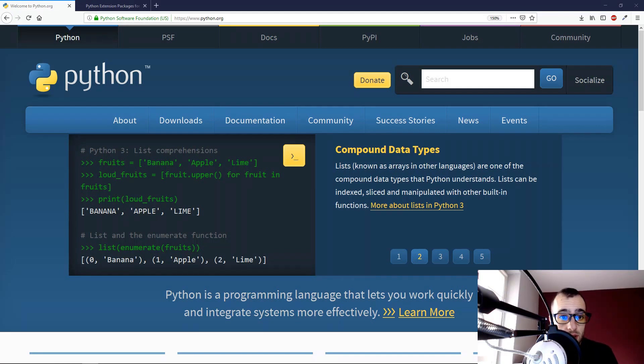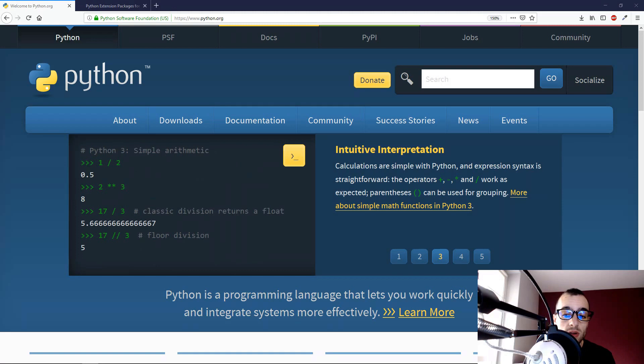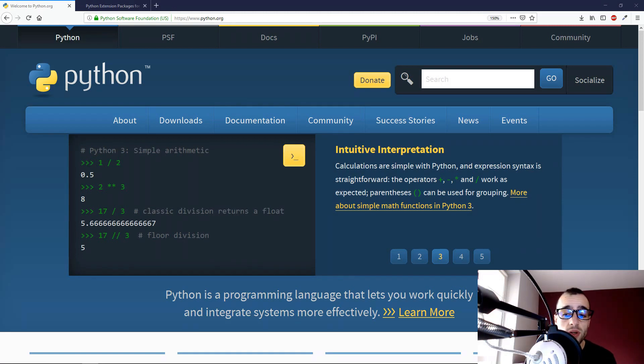Welcome everyone to this new video tutorial. We're going to see today how to install Python 3 and OpenCV4 on Windows.